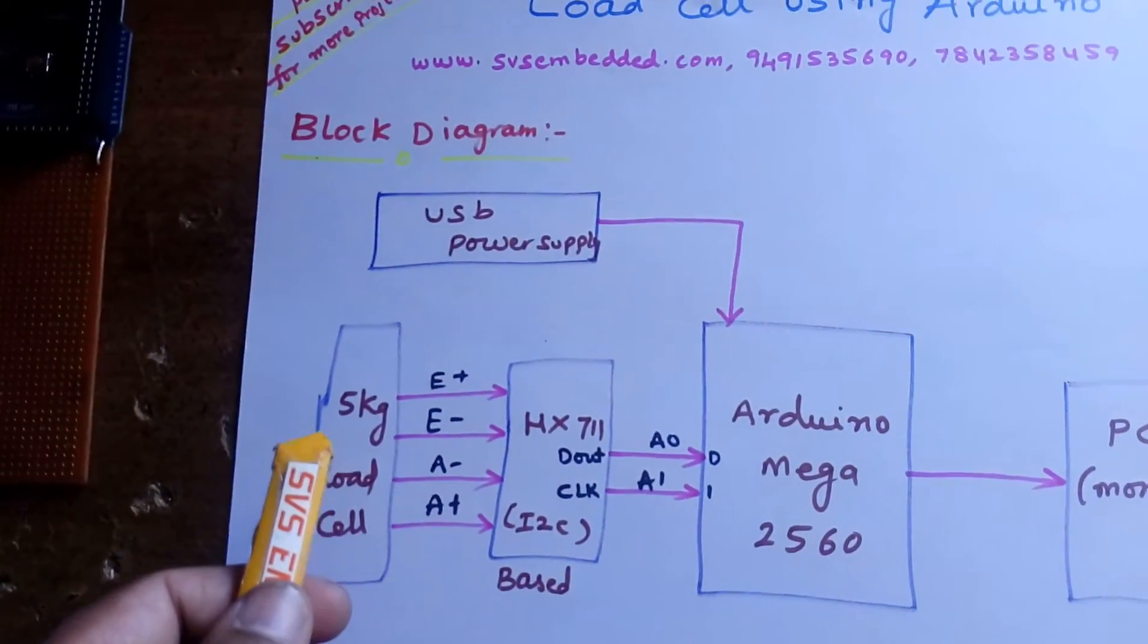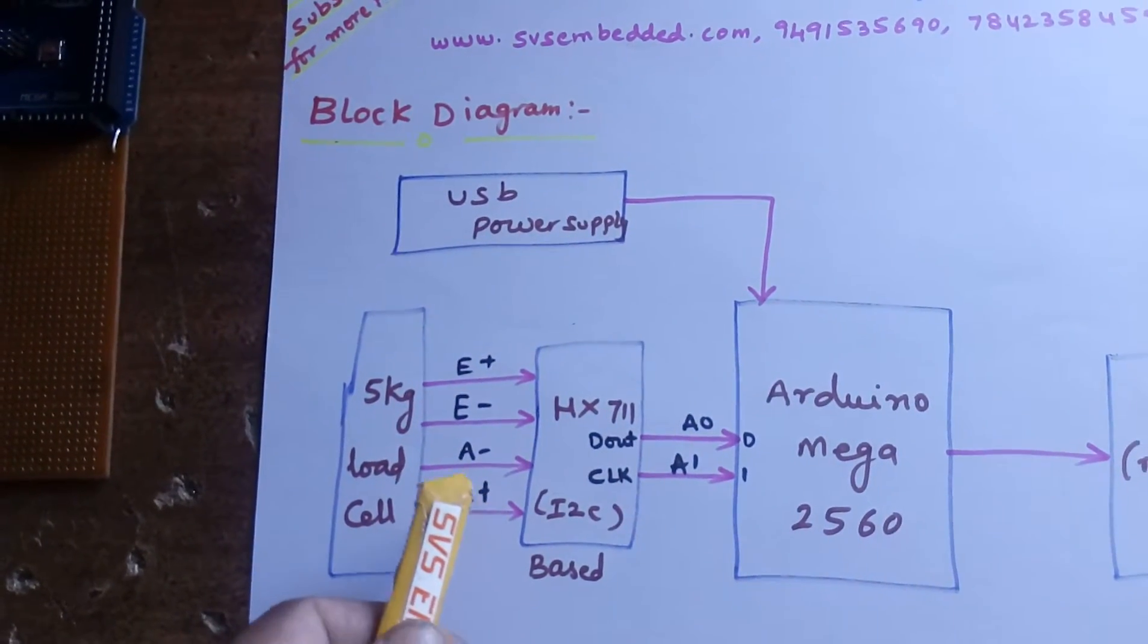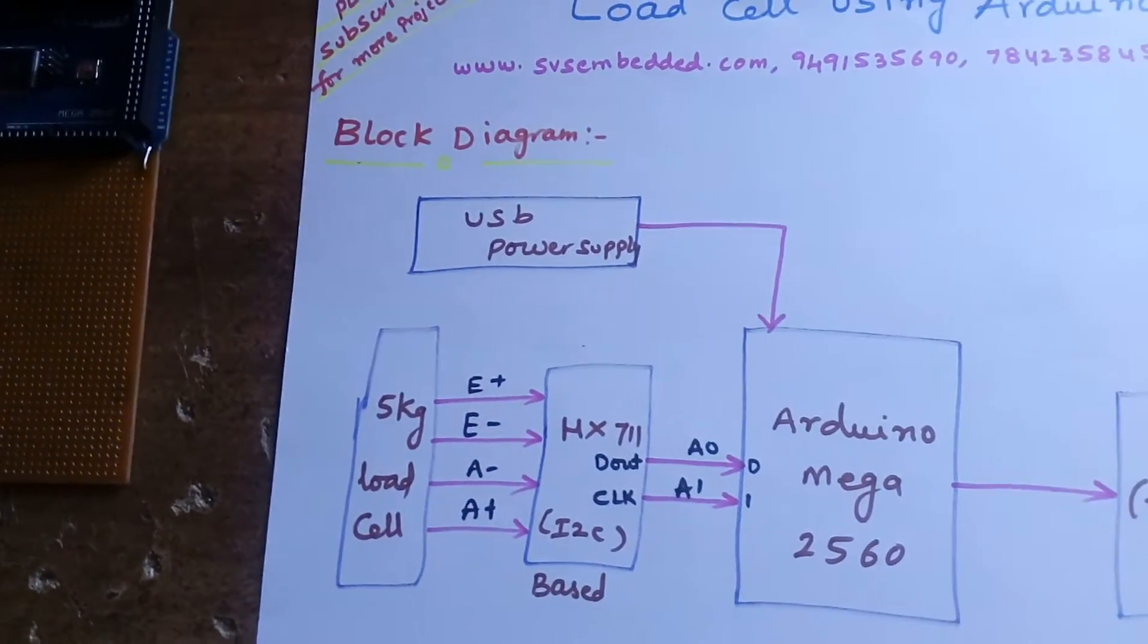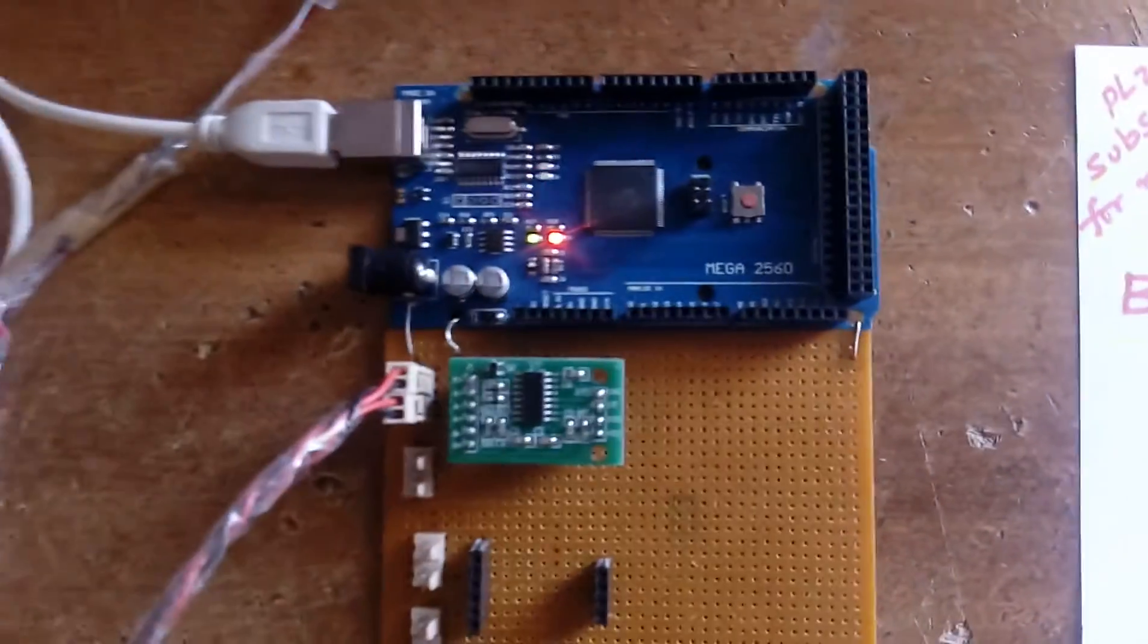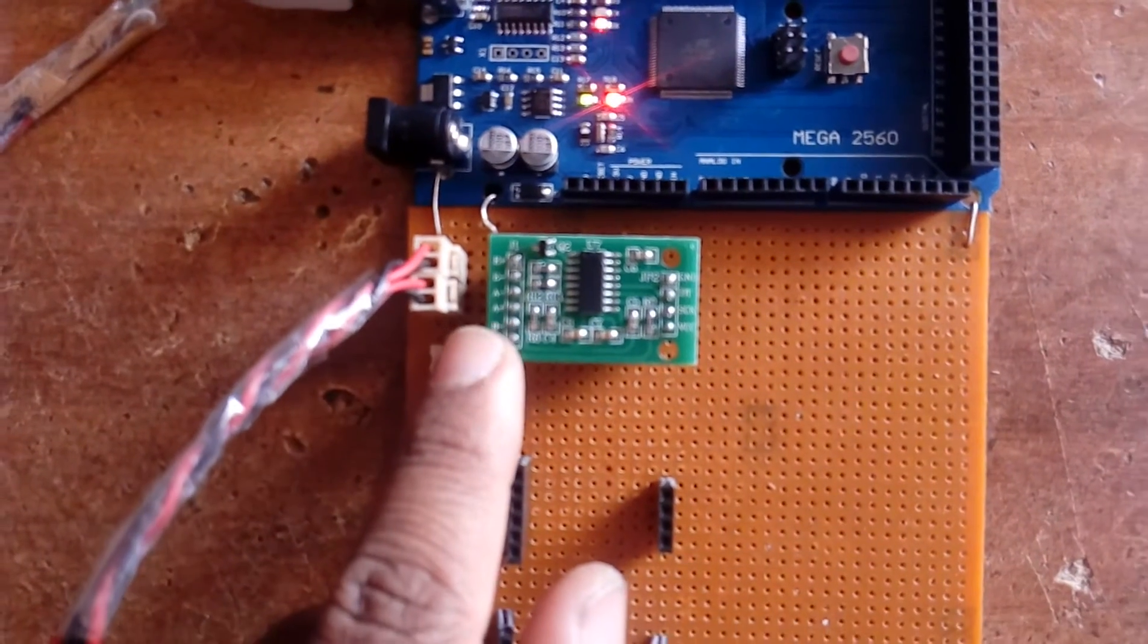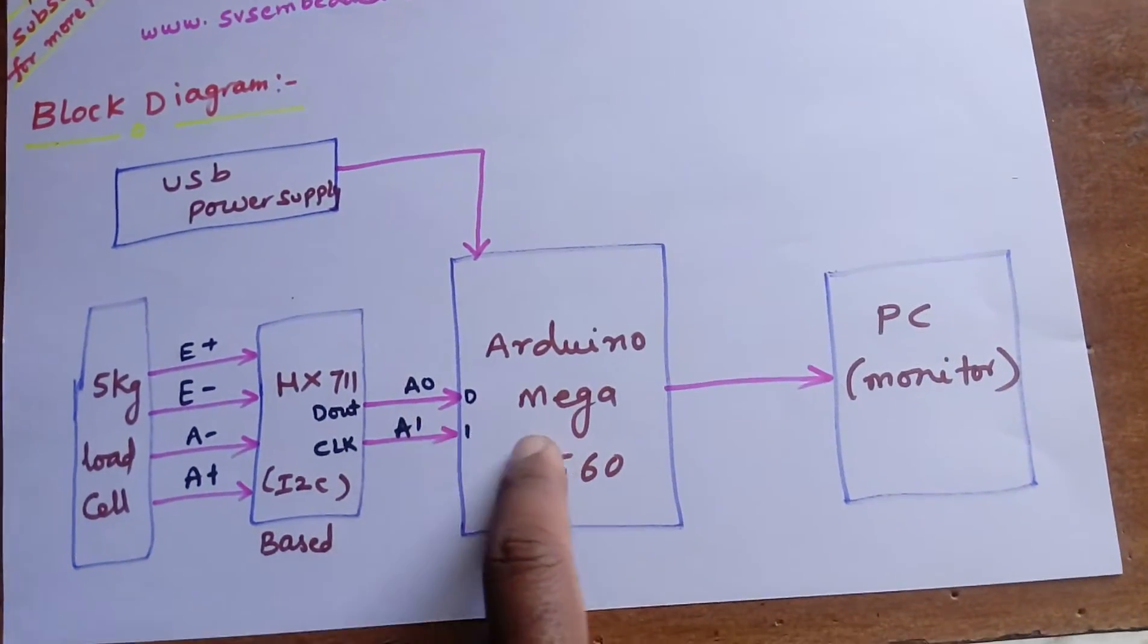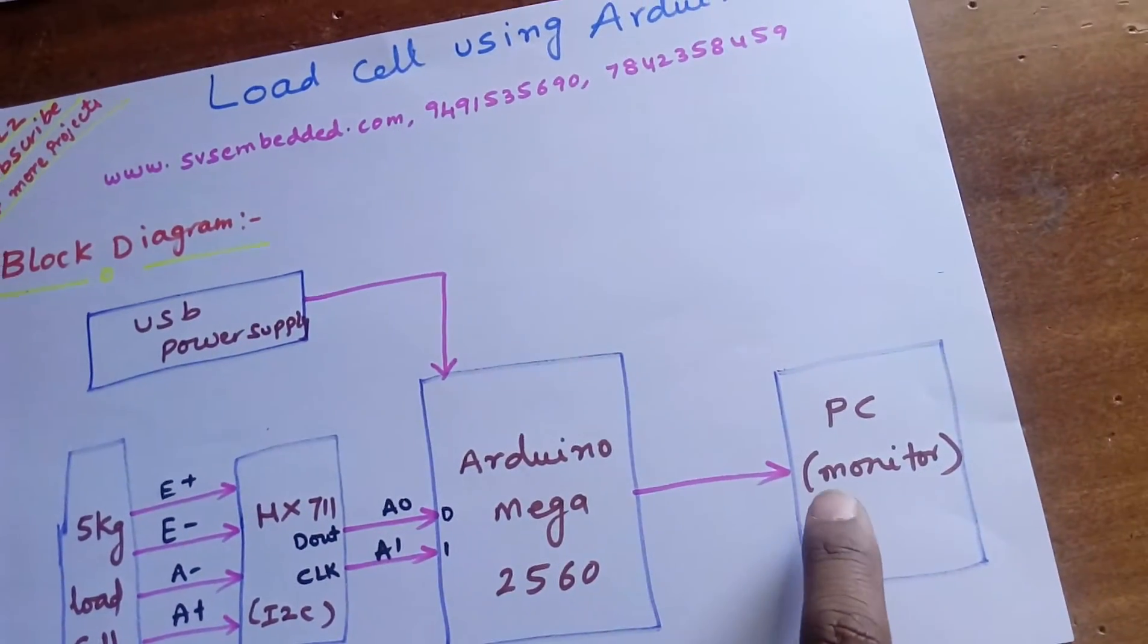First, this is the testing 5 kg load cell: E+, E-, A+, A-, and HX711 I2C based load cell measurement board. This is the HX711 board with E+, E-, A+, A- connections, and we are going to take the data in the form of ADC I2C.